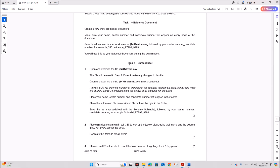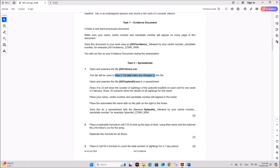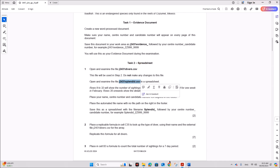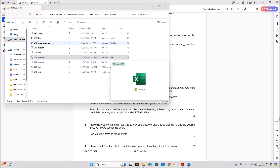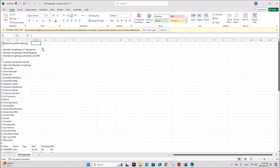Next, Task 2 — Spreadsheet: Open and examine the file diverse.csv. This file will be used in step 2; do not make any changes. Open and examine splinted.csv. So we have the files here — splinted and diverse.